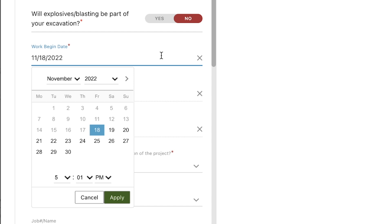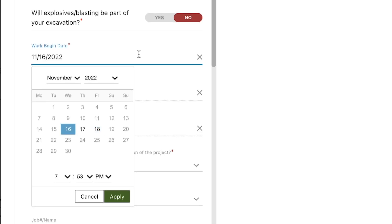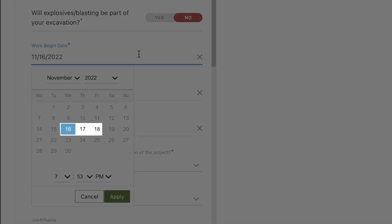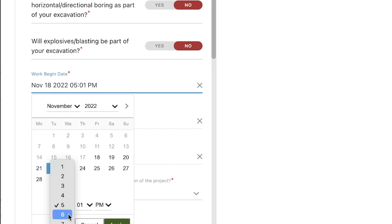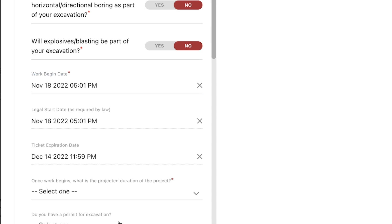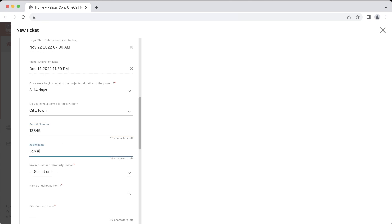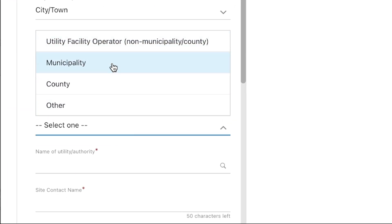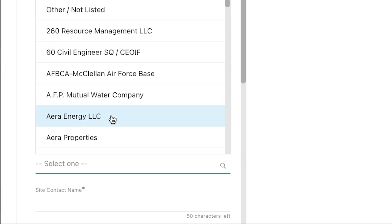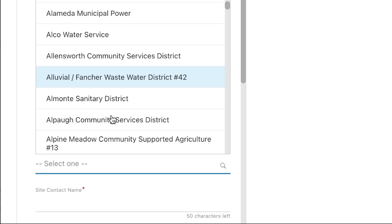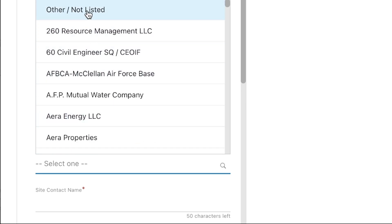If submitting a normal ticket in Nevada, you would need to select a start date and time between 2 working days and 28 calendar days from today's date. If you selected short, rush, or emergency, the calendar options will change to only allow you to select dates that reflect those ticket types. Make sure to choose the correct time in the drop-down selections. In the project owner field, you will need to select the organization who owns or manages the project you are working on. If you were hired as a subcontractor, you would need to select which company owns the project, not necessarily which company directly hired you to perform the work.